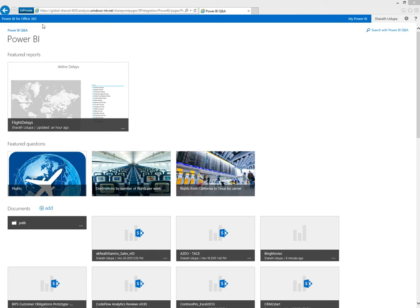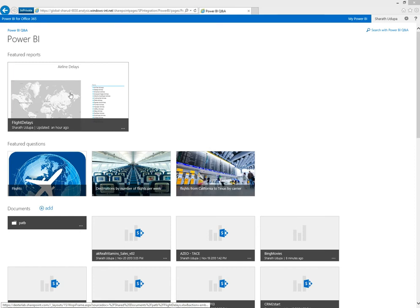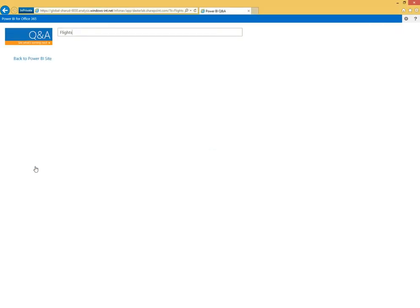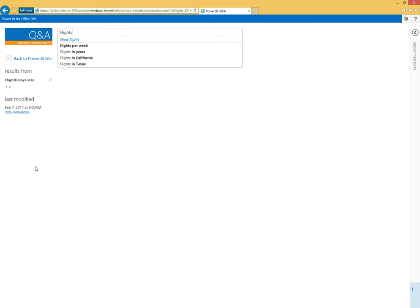Here we're looking at a Power BI site in Office 365. We've uploaded a dataset, an Excel workbook that contains airline delay information, and we have some featured questions to get us started asking about flights—where we should fly, when we should fly—and get quick insight and analysis on flights.